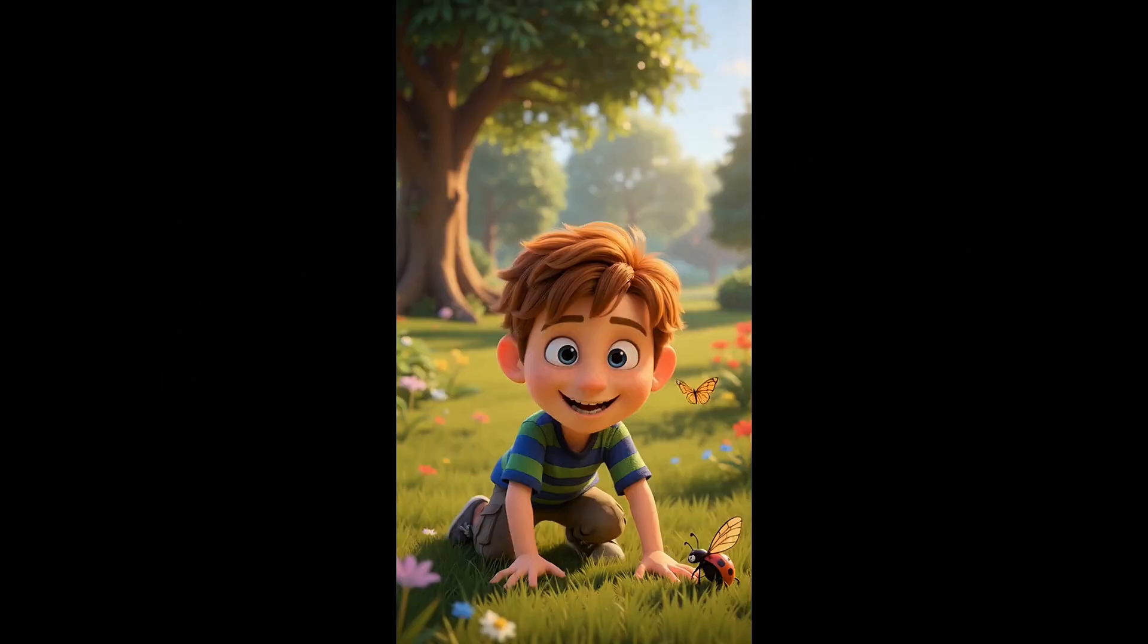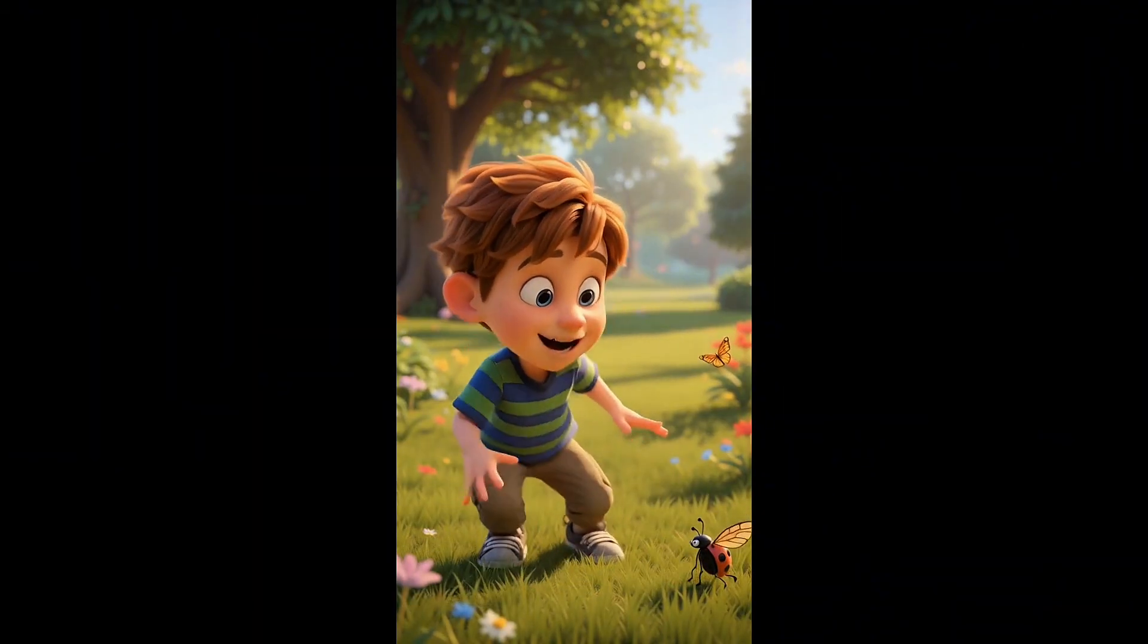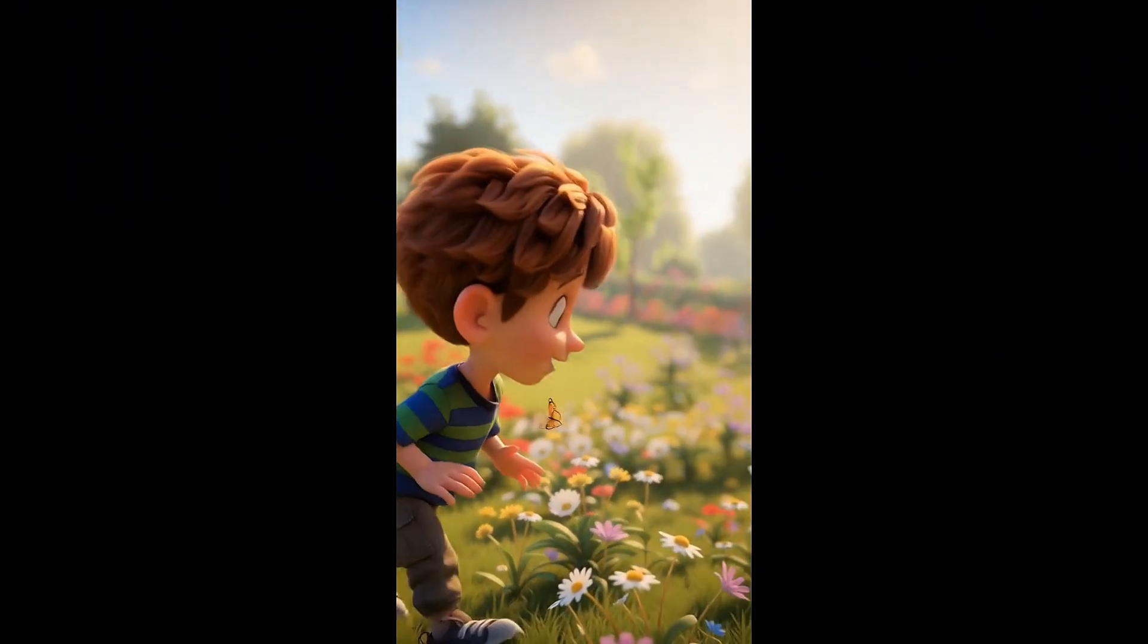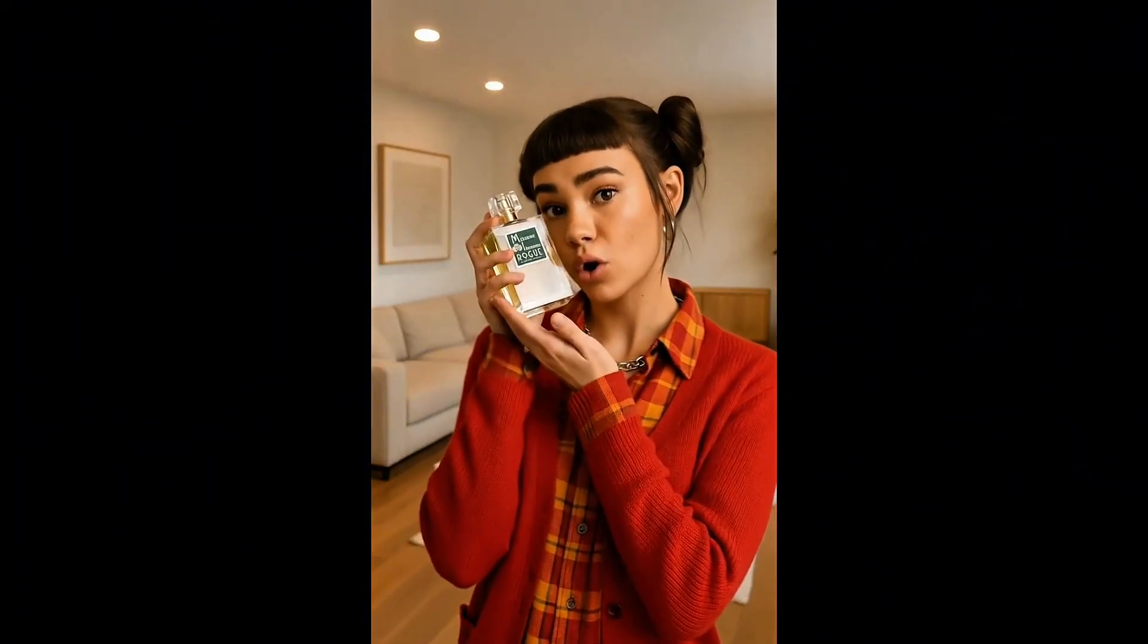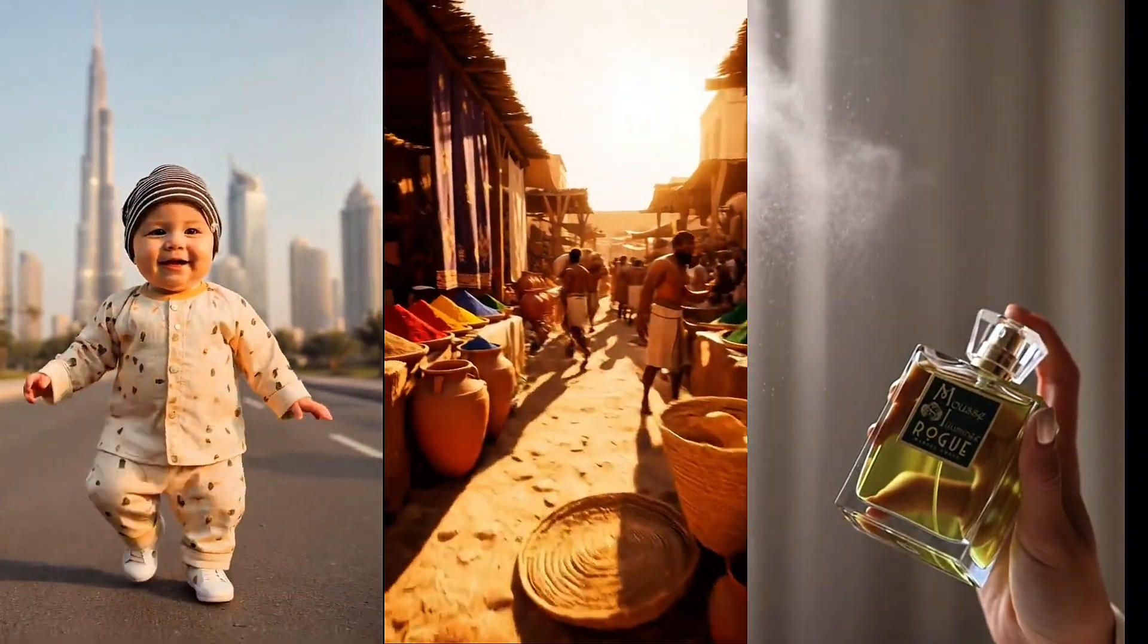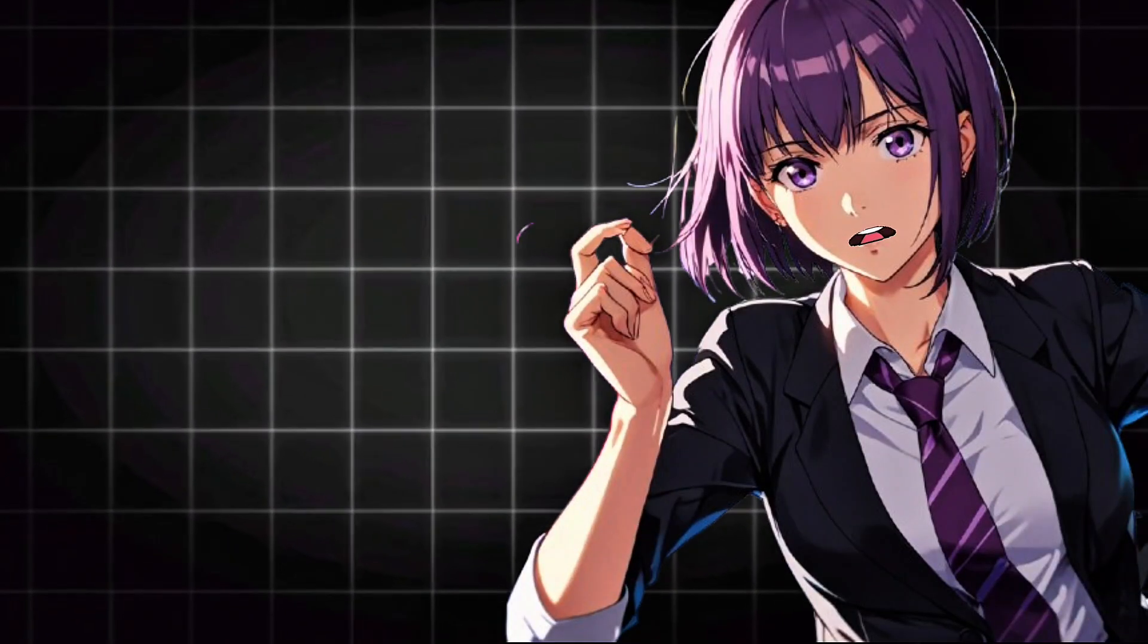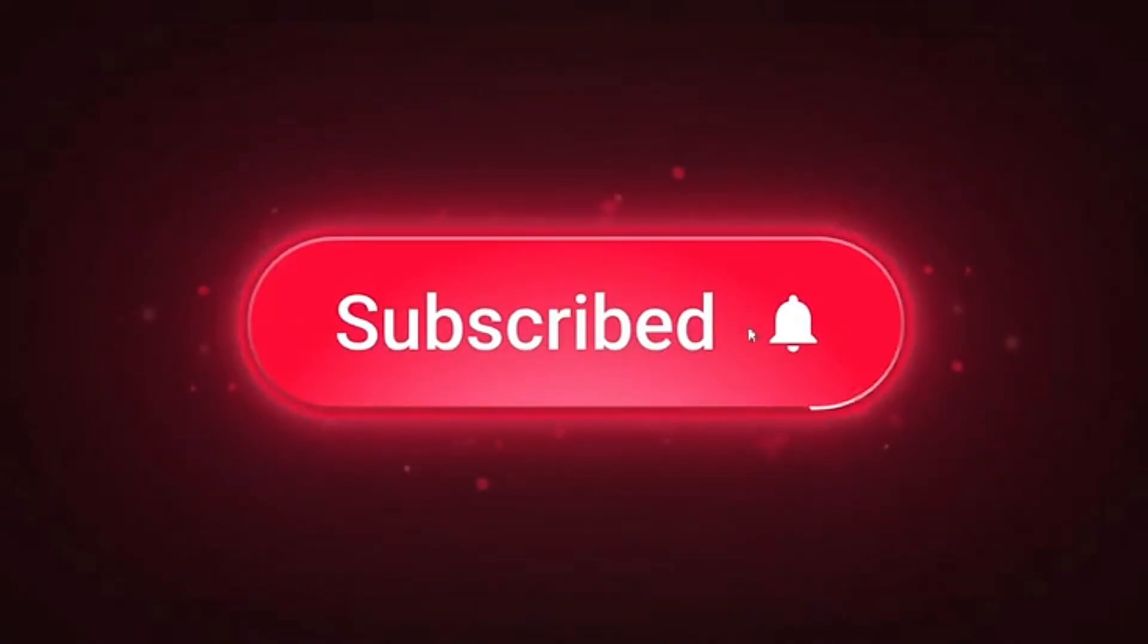This tool creates incredible long-form videos up to five minutes, from kids animation stories to ad style videos like this fragrance introduction, Mousse Illuminae Rogue by Manuel, and so much more that I'm about to show you. So make sure you watch this video to the end, and be sure to like and subscribe.